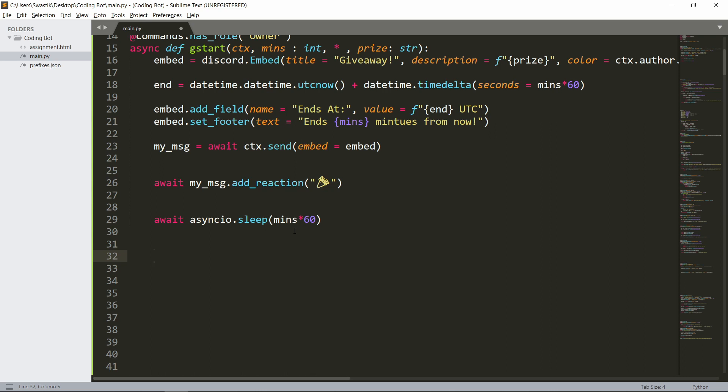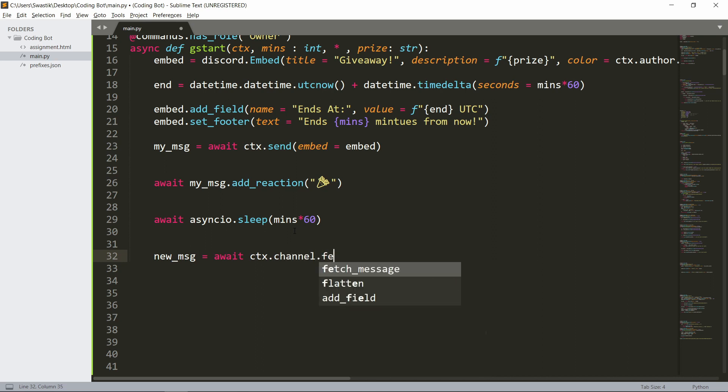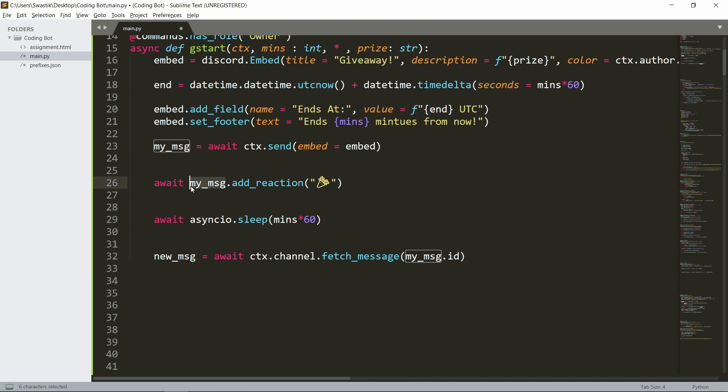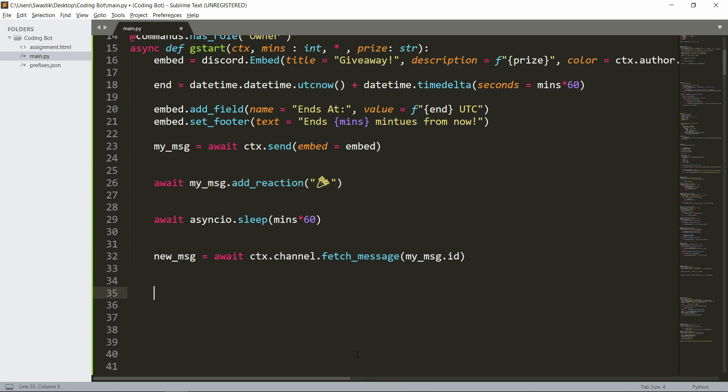After we've waited for that much time, we can get the message again. New_msg is await ctx.channel.fetch_message, the ID is my_msg.id. Why did I get this message again? Well, if I try to get the reactions from this message it won't show any reactions because it stores the old one. After many reactions have been added it won't know that, so we need to get it again to update the cache.